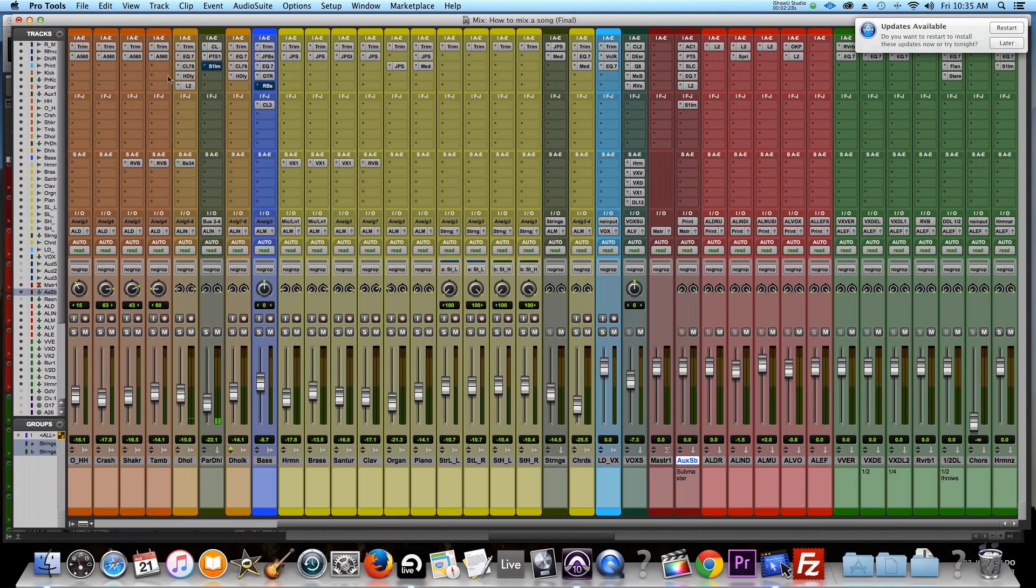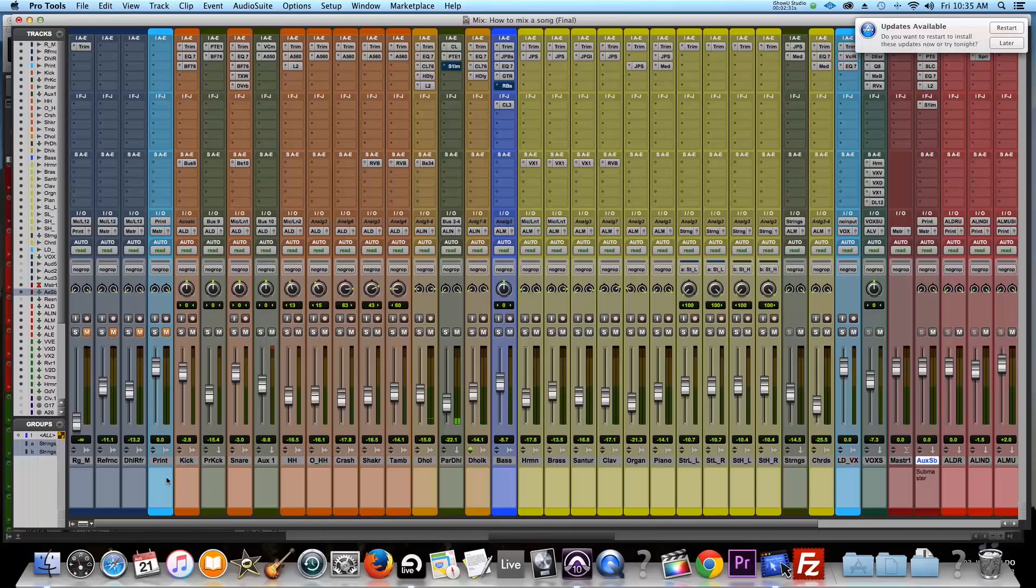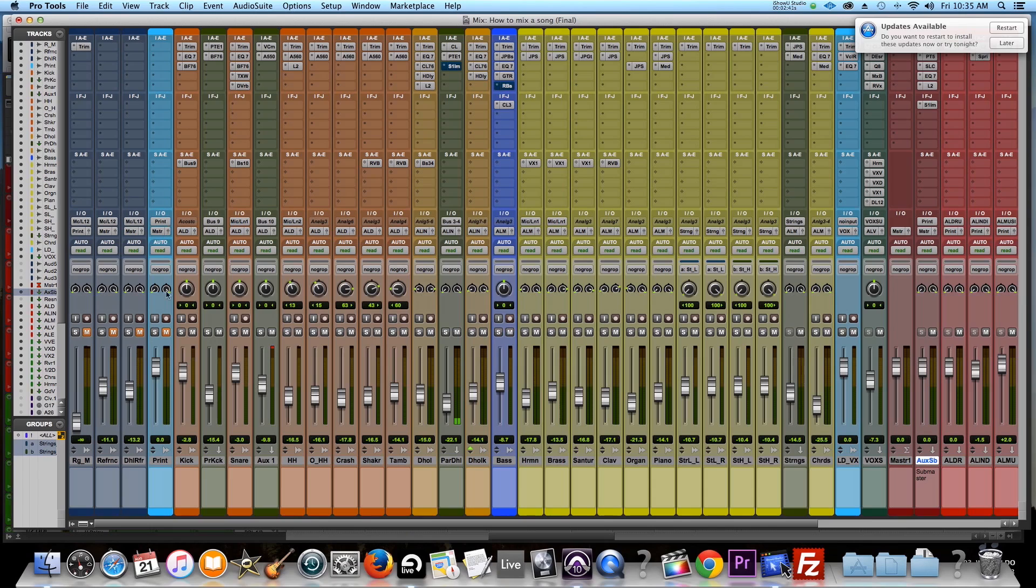What I like to do is actually, I create another track, which is this one right here, the print track. And I take my master and feed it into this track and then basically write in here. So I'll show you what I mean here.